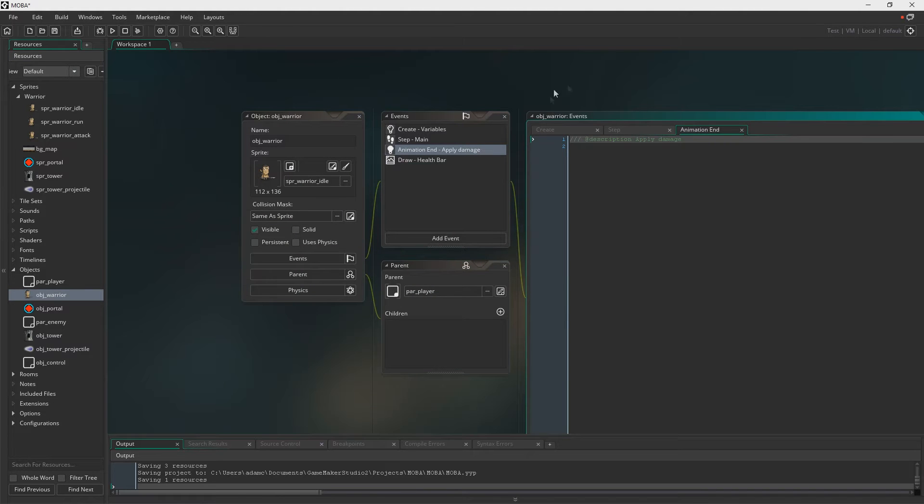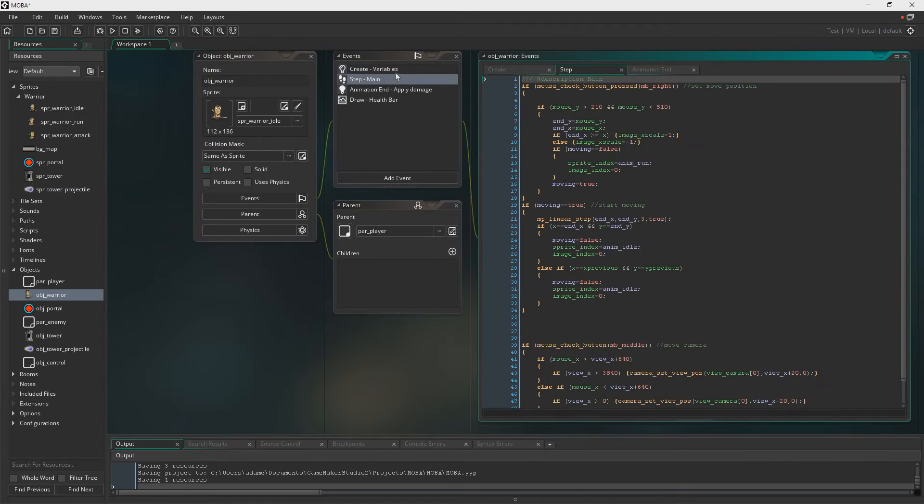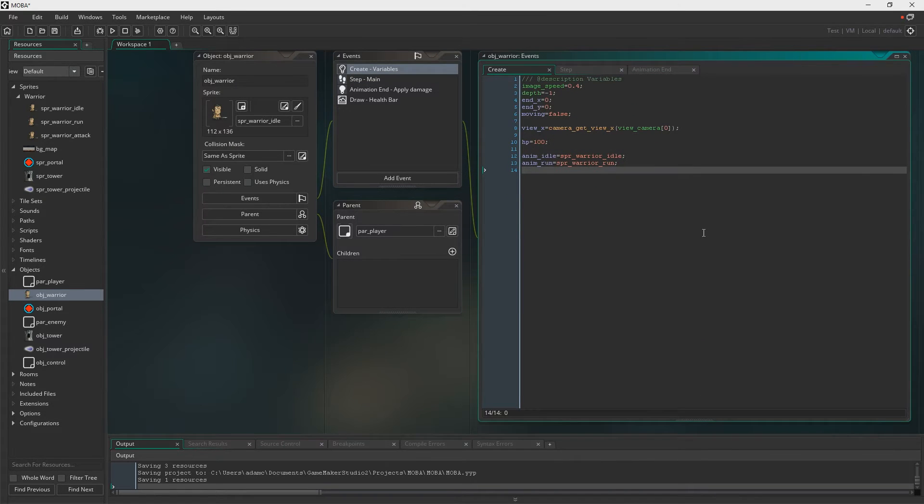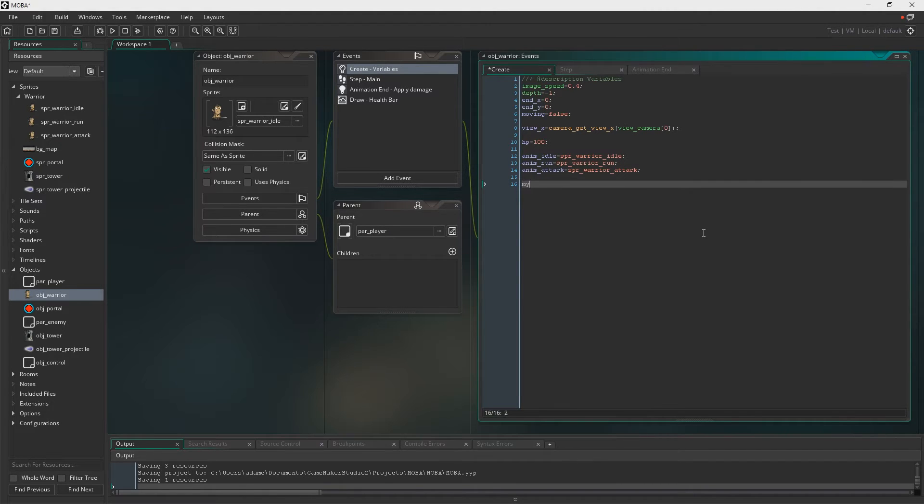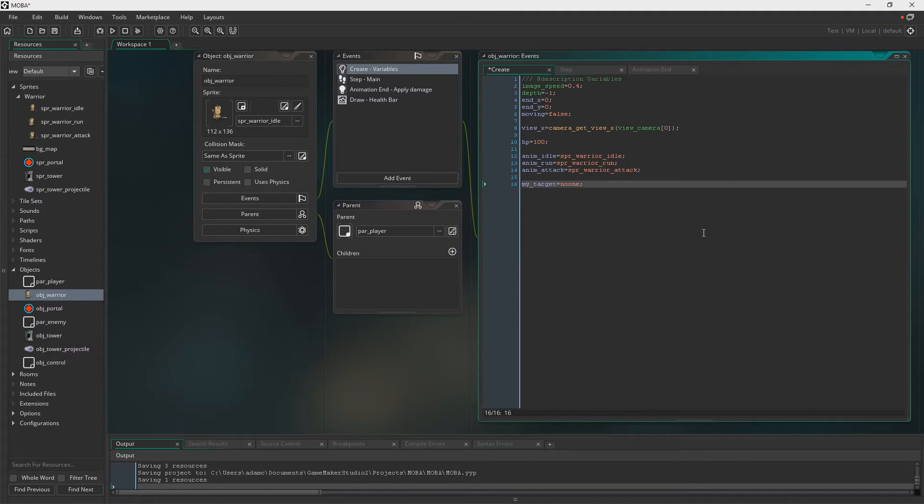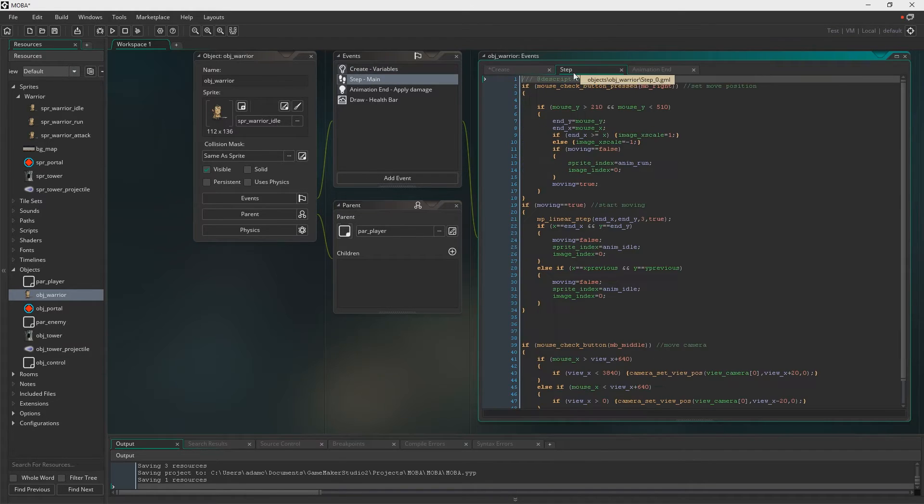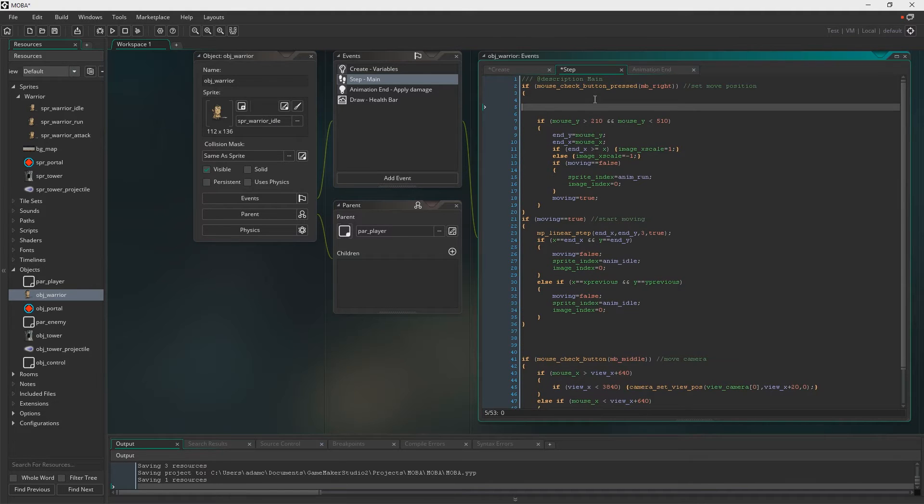So the first thing that we need is a couple of new variables. We need to specify the animation attack. We need my target, obviously going to be the target that we're going to attack and stuff like that. Attacking, going to specify whether we're attacking or not.